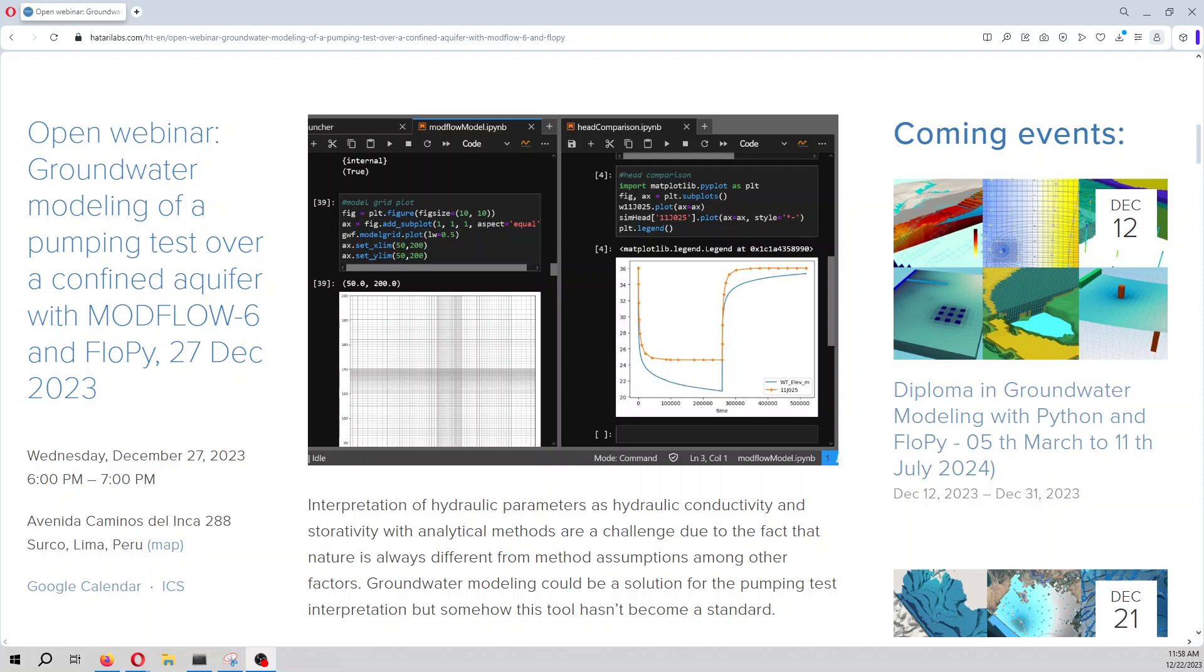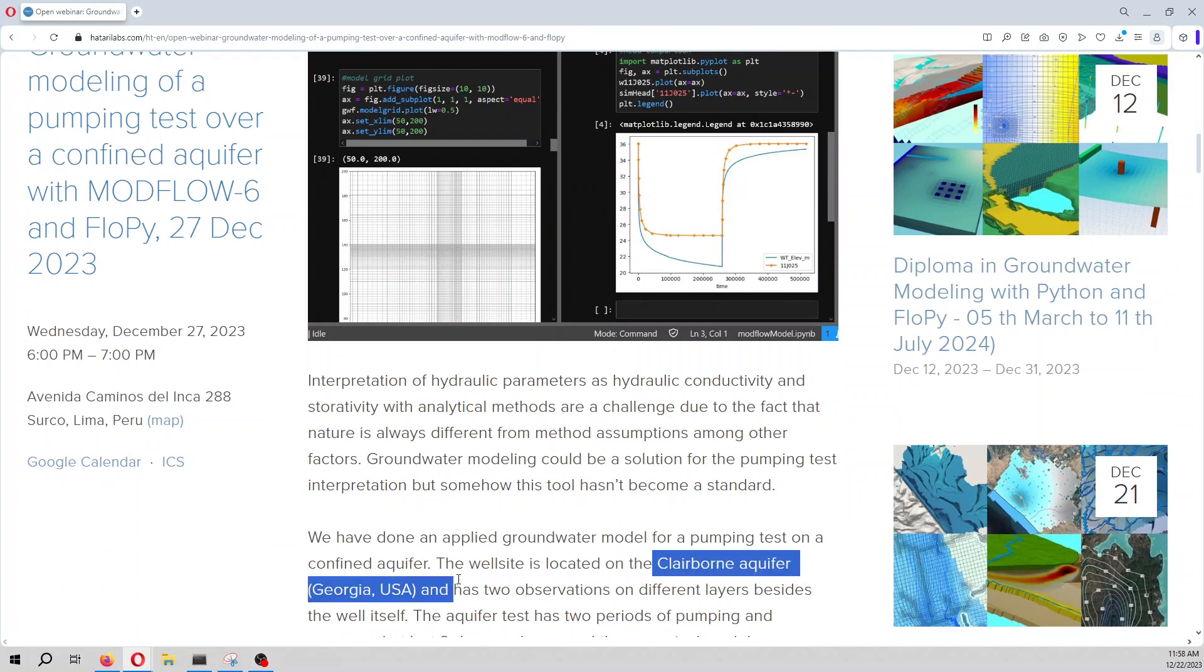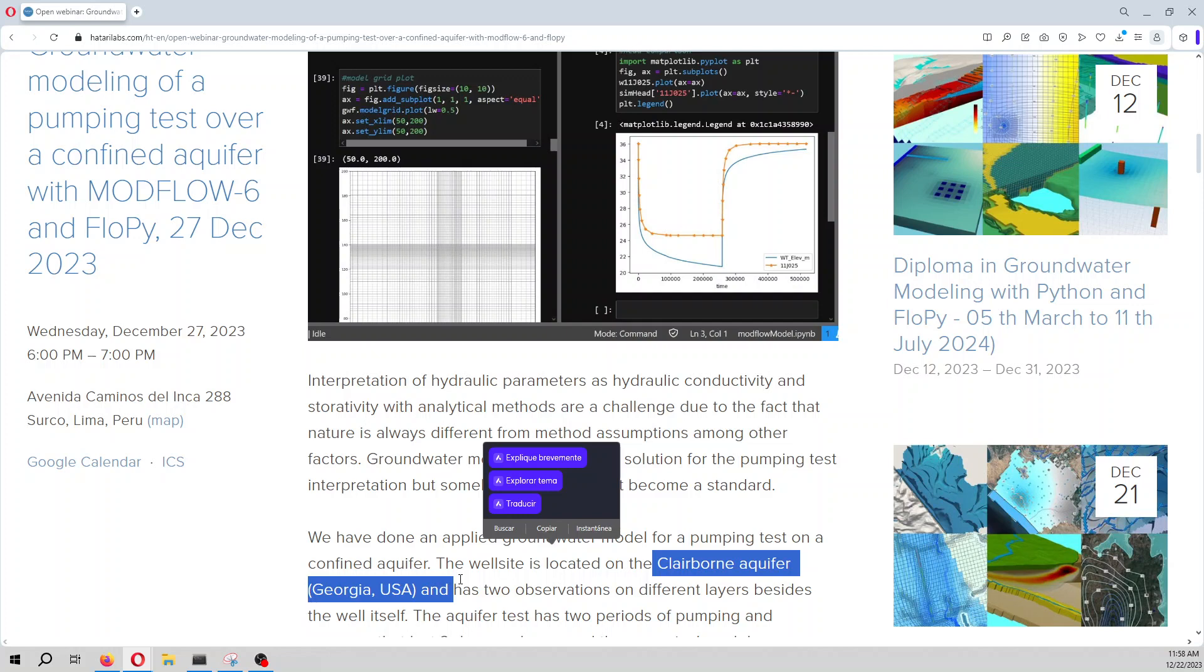This is an applied webinar where we have used pumping test data from a test that was done on the Claiborne aquifer in Georgia, USA. The test site has one well and two observation sites.